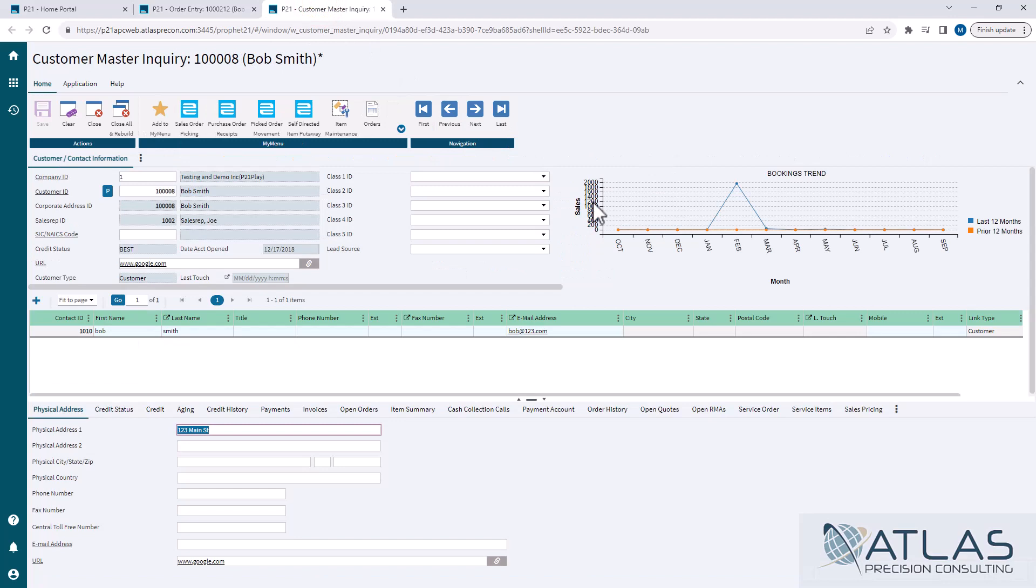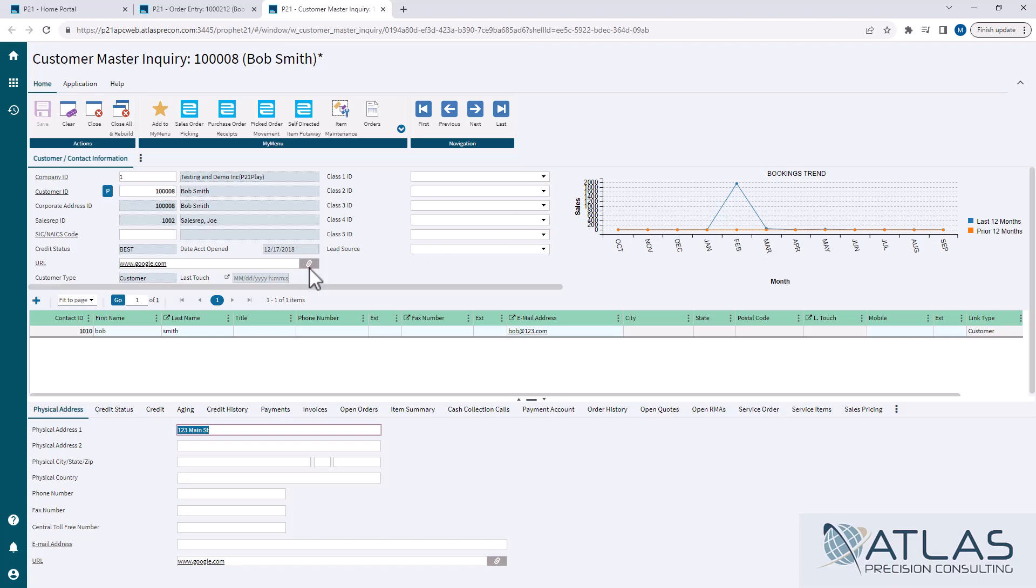I'll cover the top real quick. It's got your basic information and it has your customer's ID number. It has the company they're assigned to. If you have multiple companies, their primary sales rep and things like their credit status that when they were, when their account was open. And also, you can have a spot here for their web address, which you can link to directly by clicking the link chain right next to the web address.